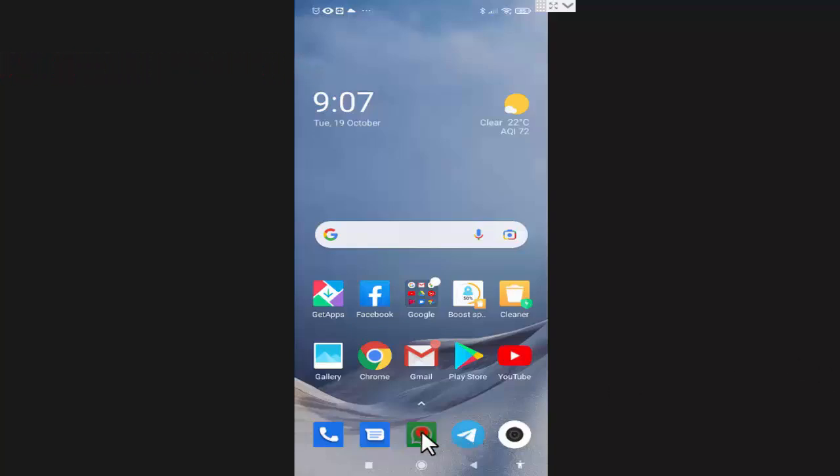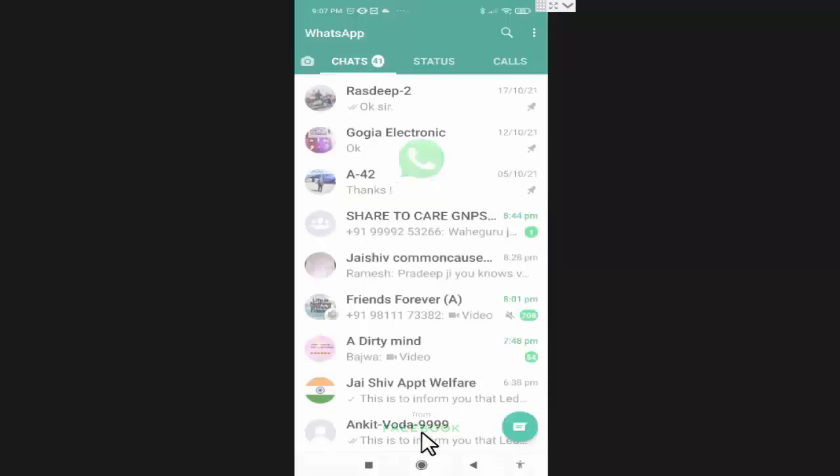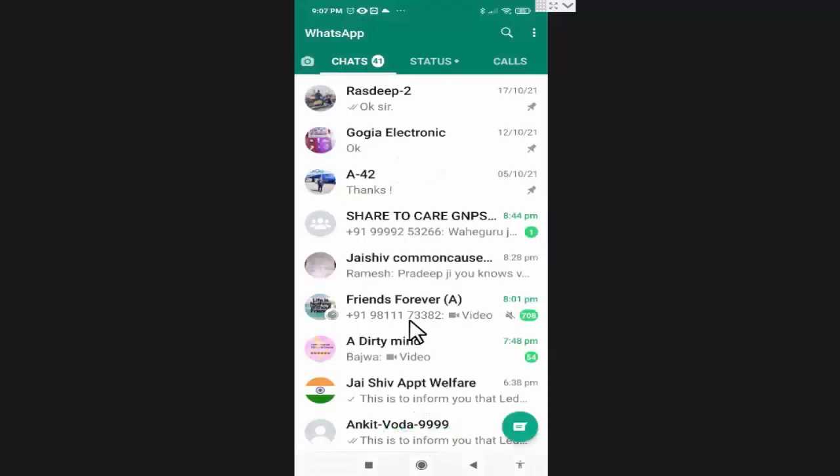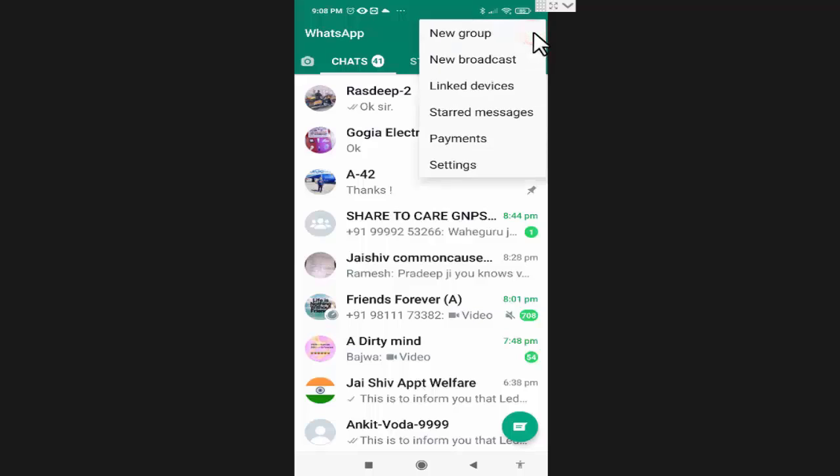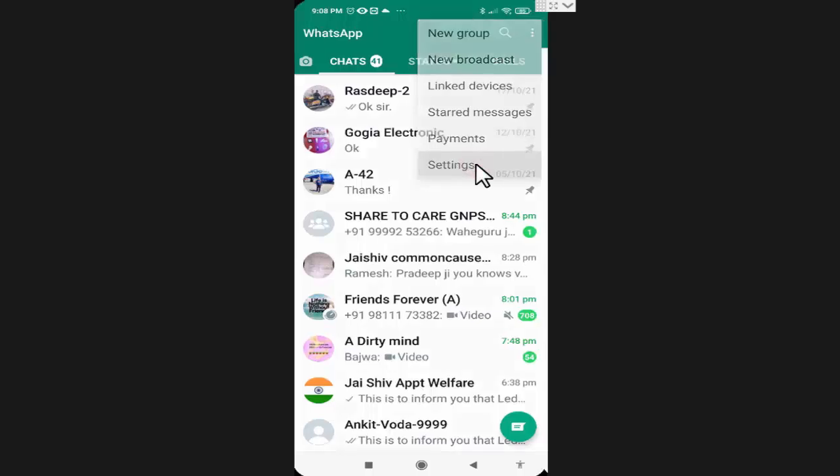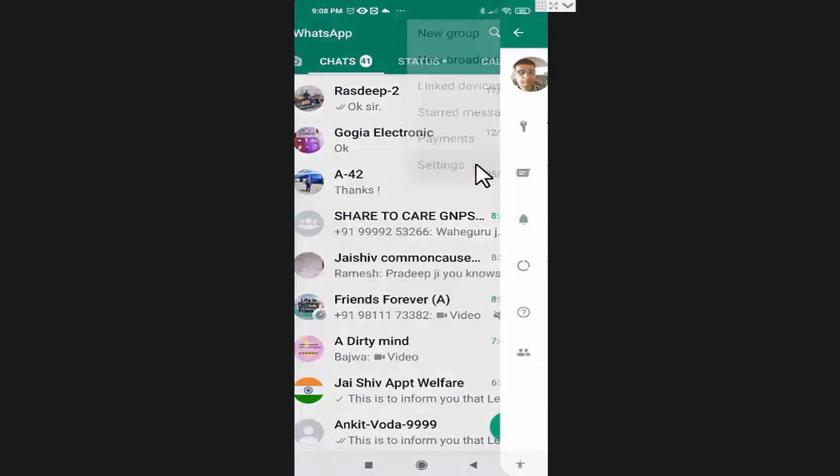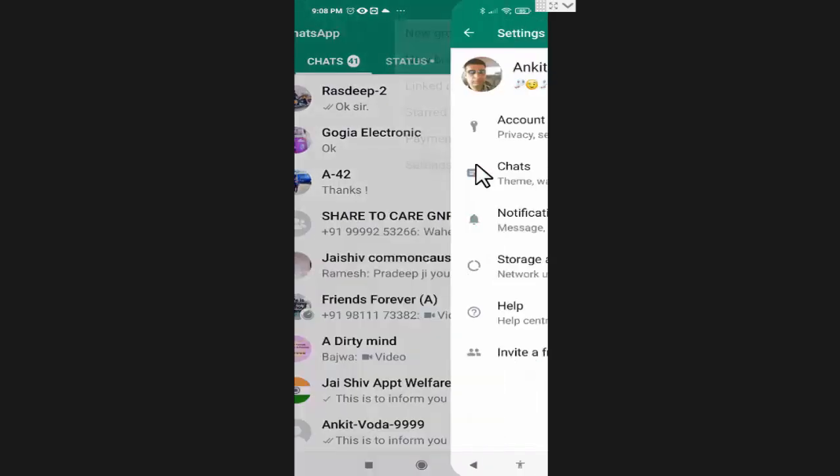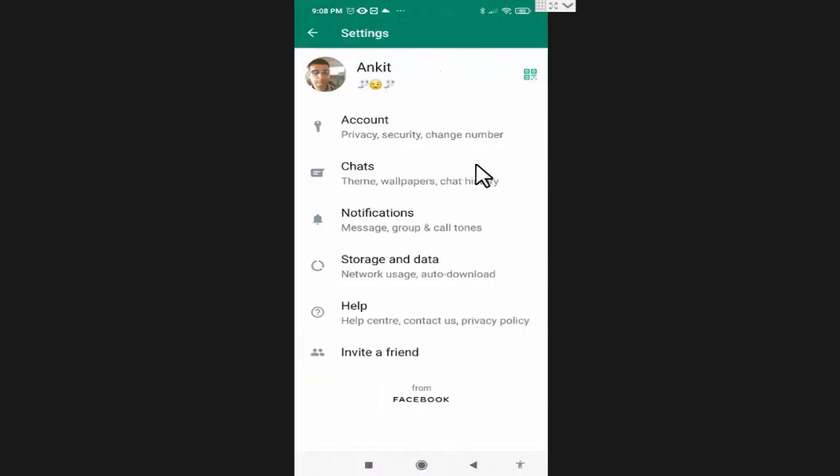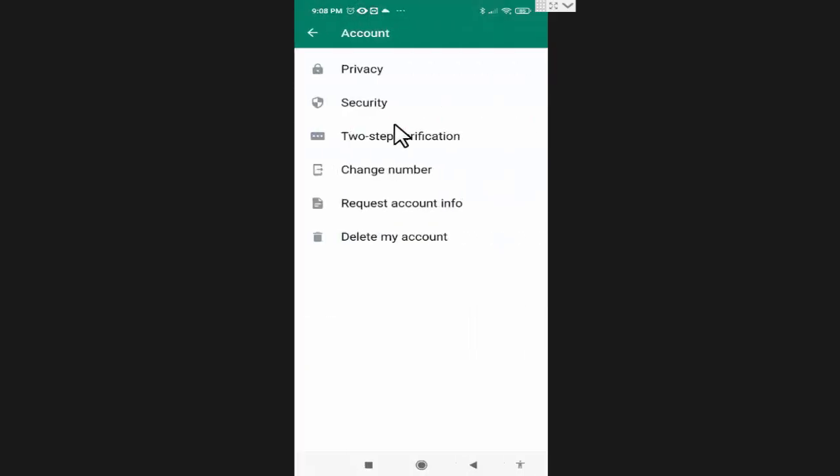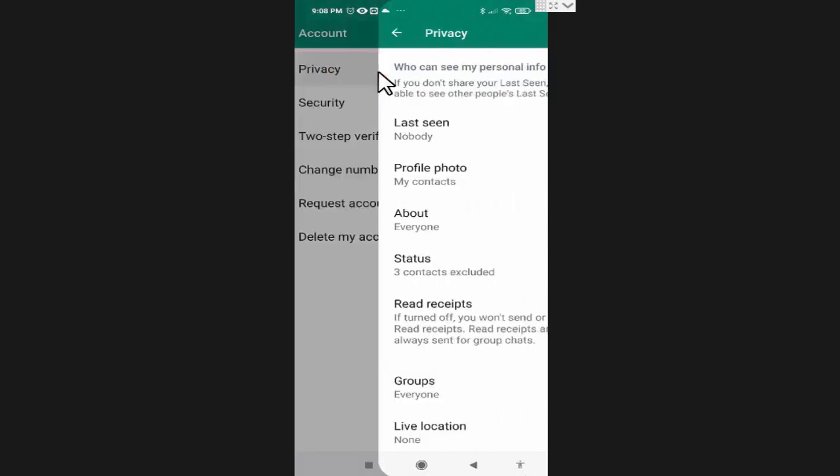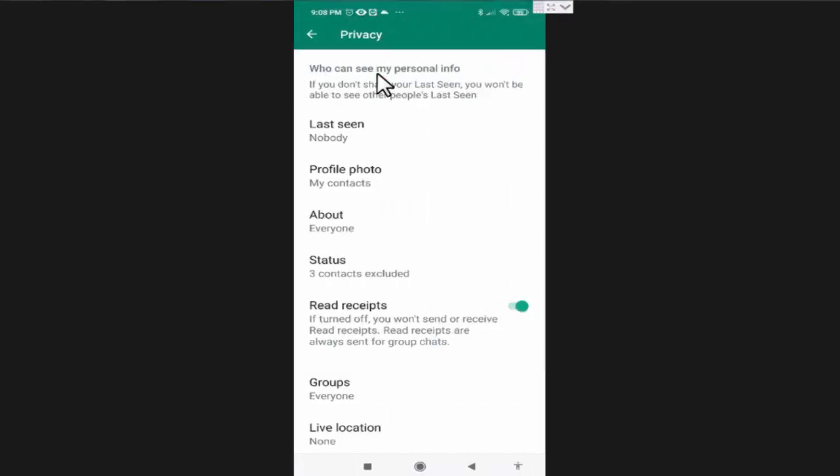In WhatsApp, I will press on the three dots. Now here I will press settings. In settings, press on account. Now in account, press on privacy.